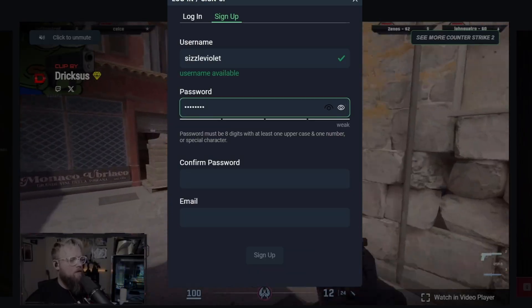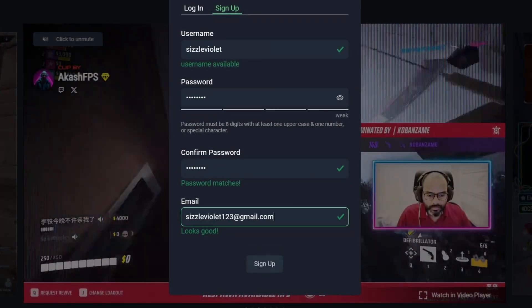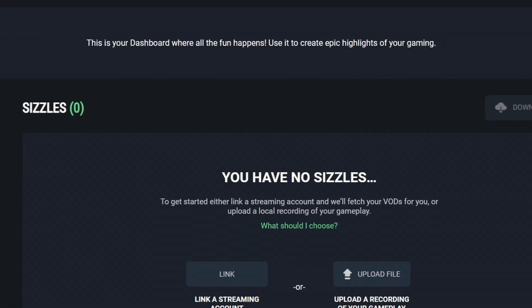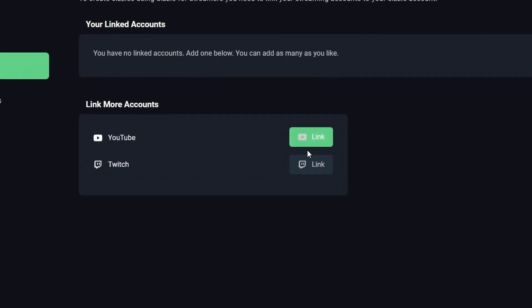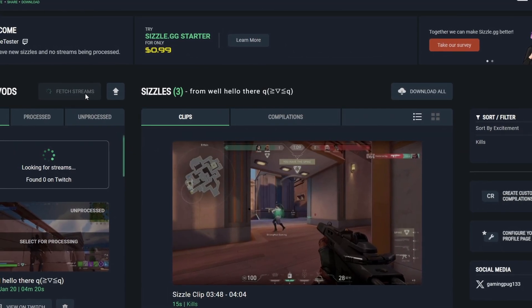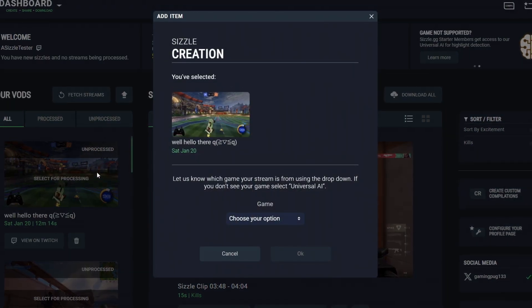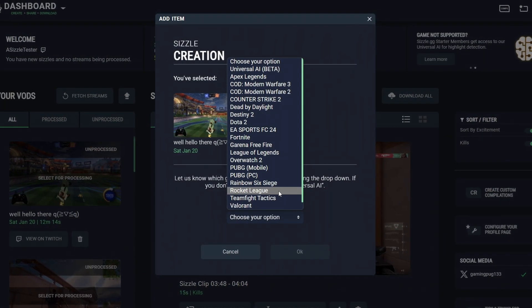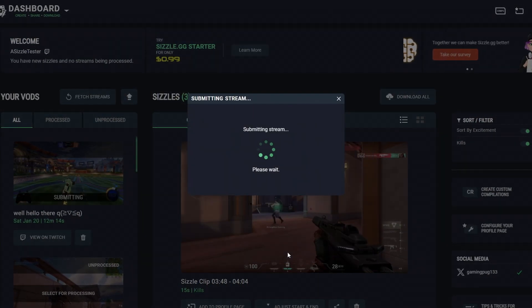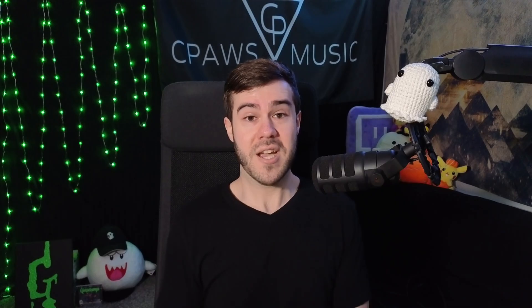There's no annoying software you have to download, which is really cool. Sizzle.gg will automatically pick the best parts of your gameplay videos and streams, turning them into clips and compilations for all the most popular games for free — and for any game and video including just chatting — using its new universal AI technology. You can upload your streams from a raw file or from your Twitch or YouTube past broadcasts and it will automatically find those clippable moments, saving you hours of time.